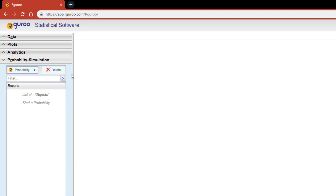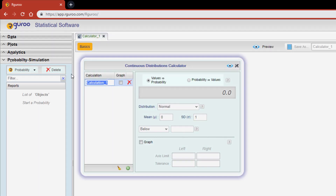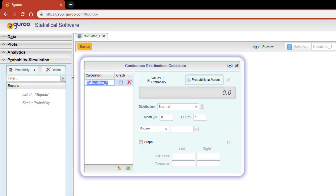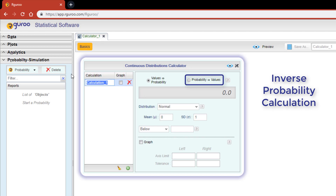Let's first start by exploring the continuous probability calculator. At the top right of this dialog box you'll see two radio buttons. The 'values to probability' radio button calculates the probabilities for various ranges of a random variable. The 'probability to values' radio button performs a so-called inverse probability calculation, where you give a probability value and the interval of values corresponding to that probability is calculated.